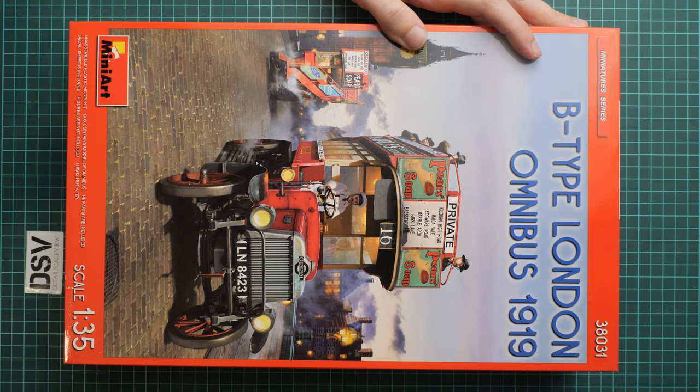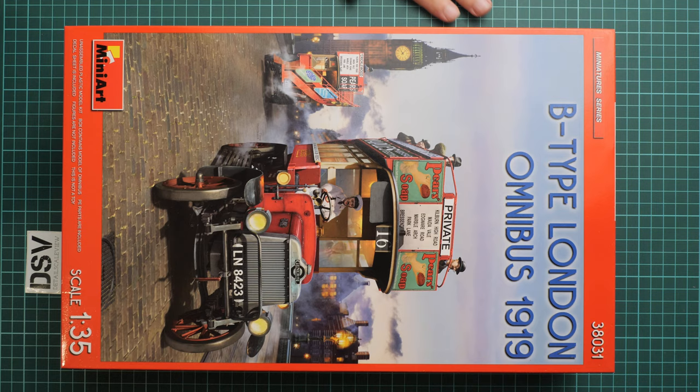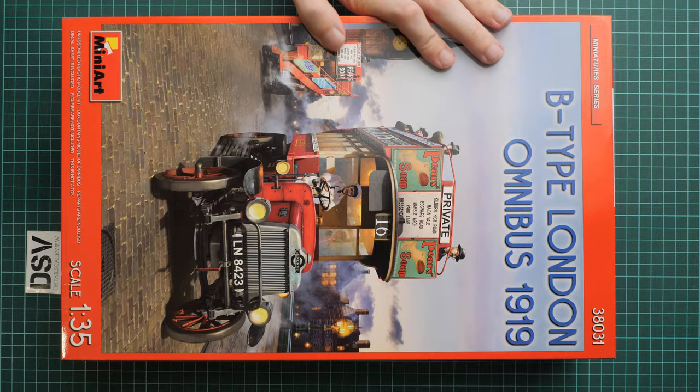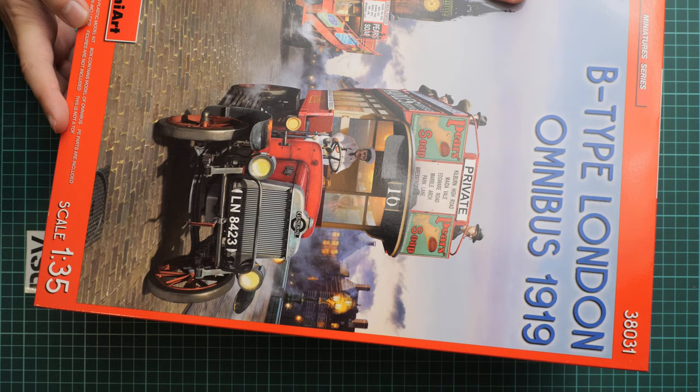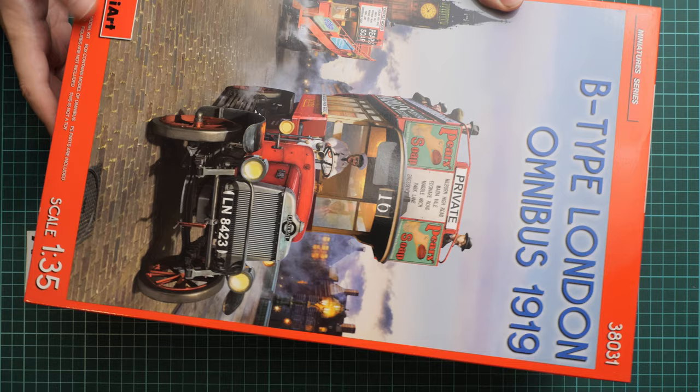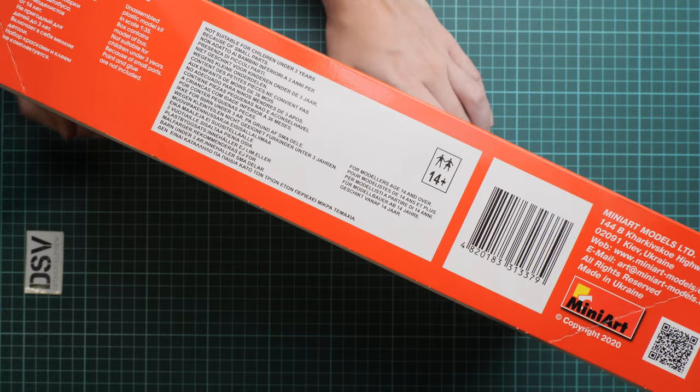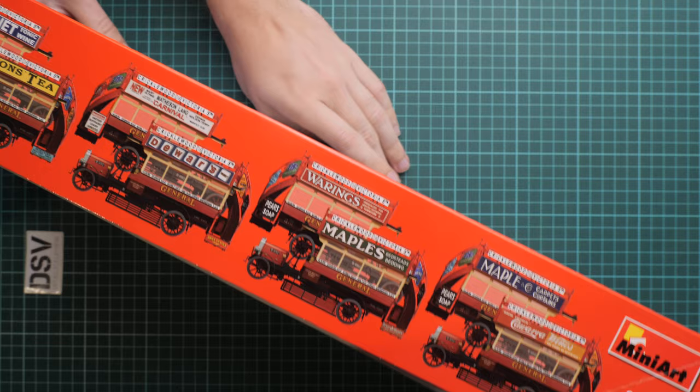First of all, box size is typical for Miniart kits. Don't be confused by the vertical box art. It's quite heavy, which hints at a big parts count. I can see that there are PE parts included, a decals sheet obviously, and figures are not included even though they're depicted on the box art. Here we have safety advices, address of the manufacturer, barcode, QR code, all the codes.